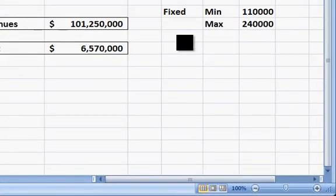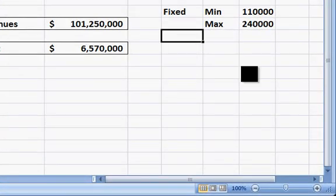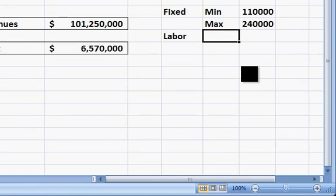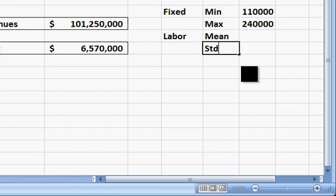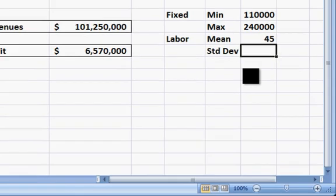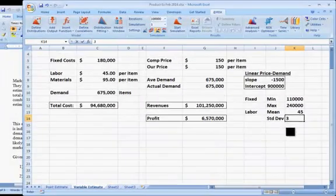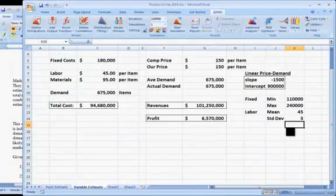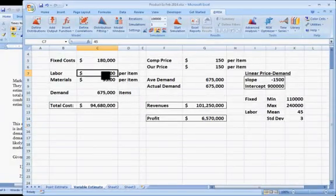For labor, let's come over here and type in the mean and the standard deviation, which are going to be $45 per item and $3 per item. Now we can click on labor, choose define distribution.